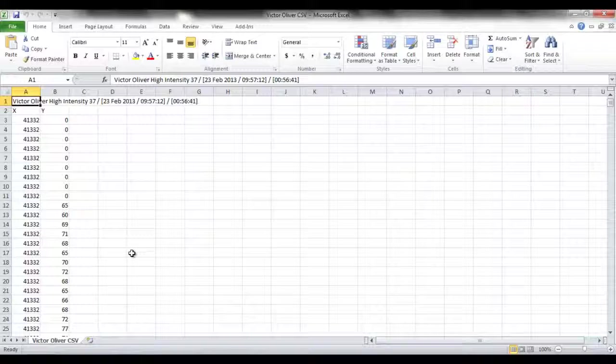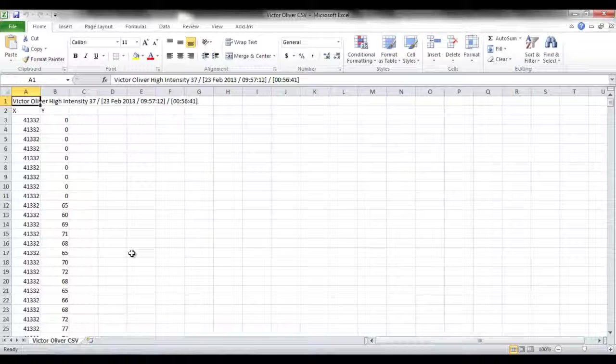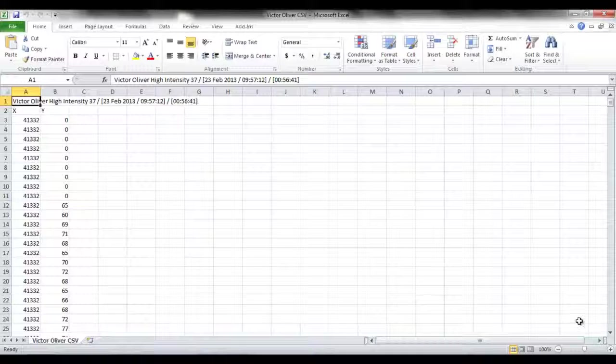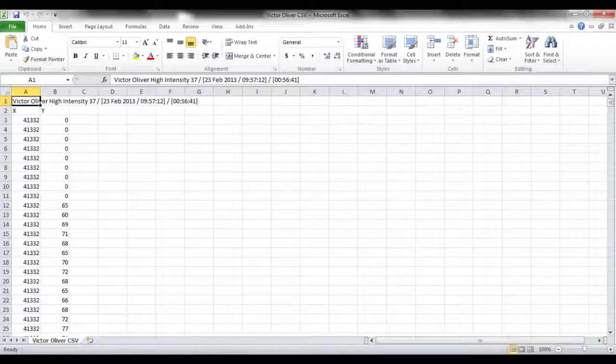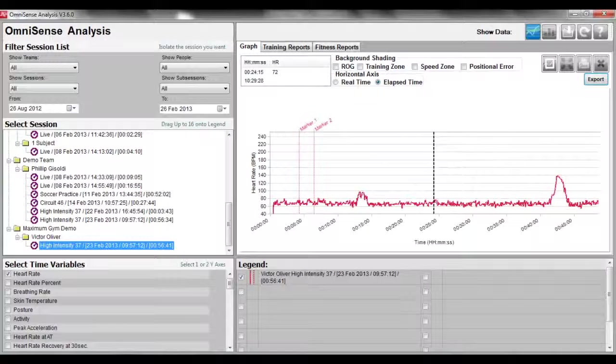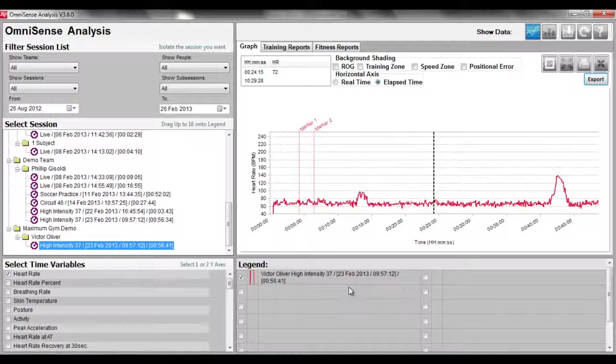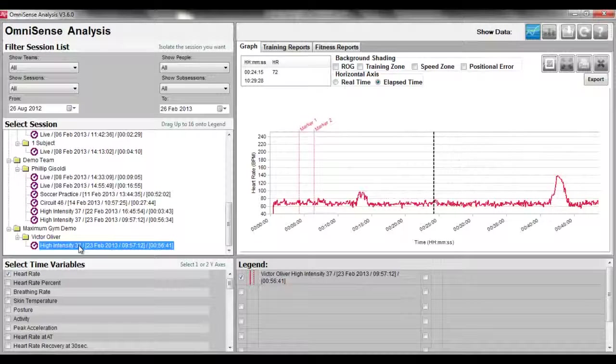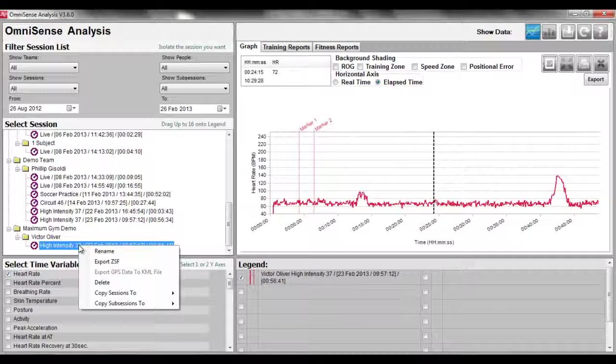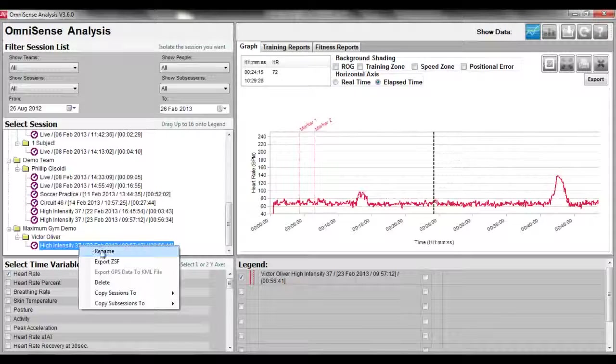The same can be said when we import this data. Let's continue to ZSF files. To export a ZSF file, simply highlight the file you wish to export and right-click. Highlight and select.